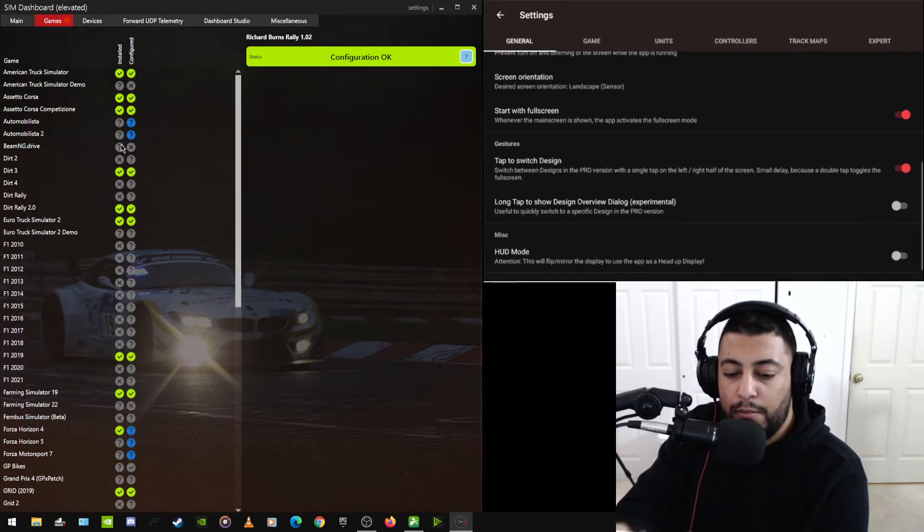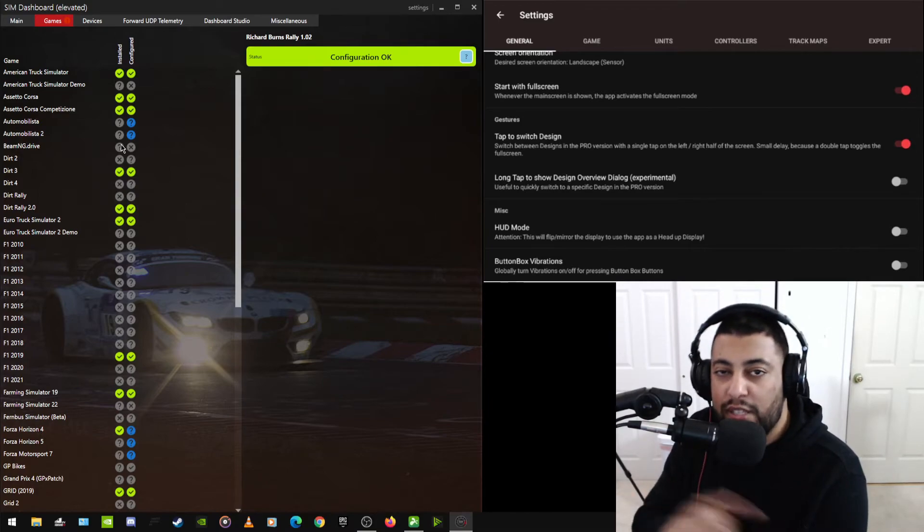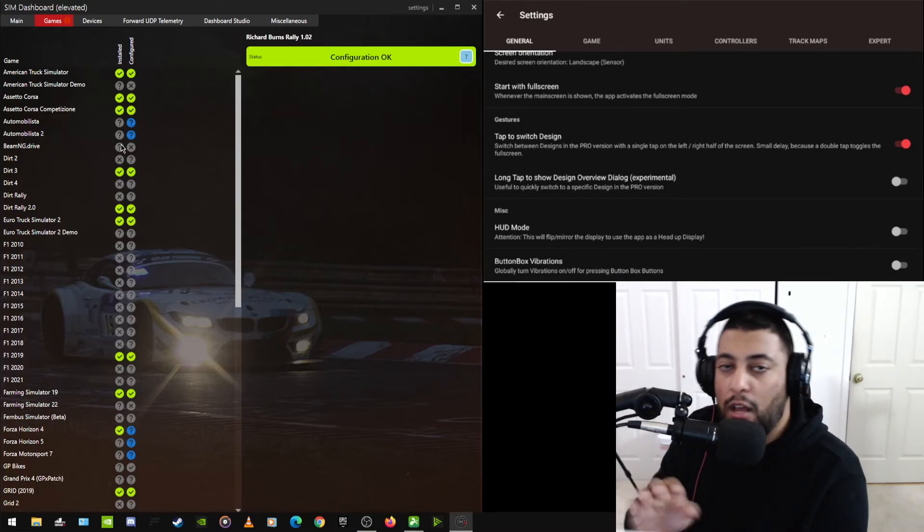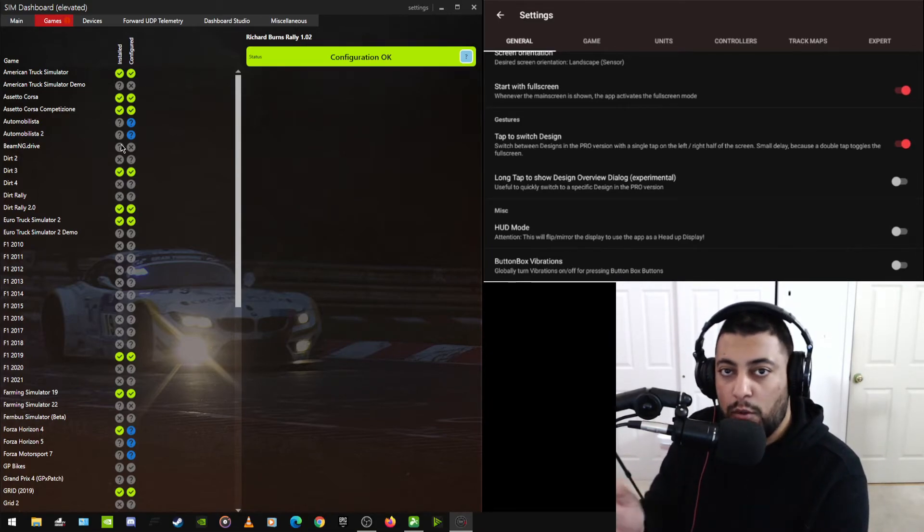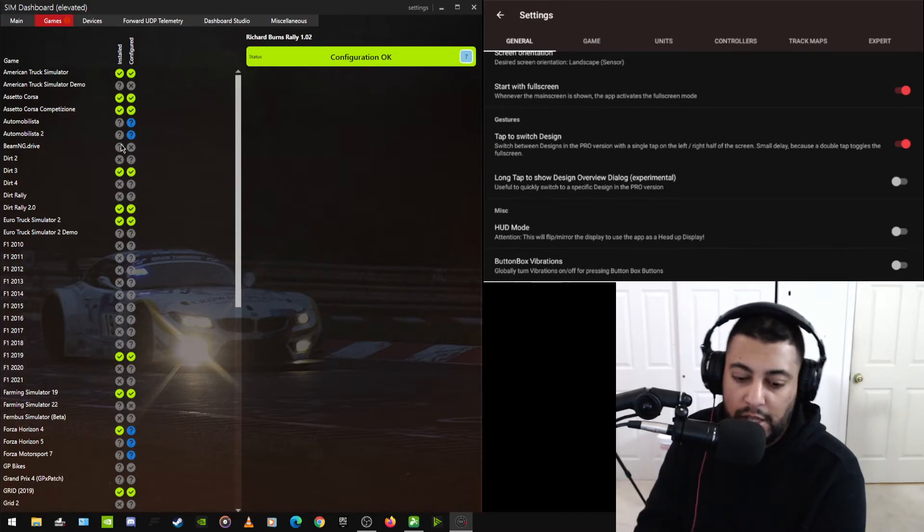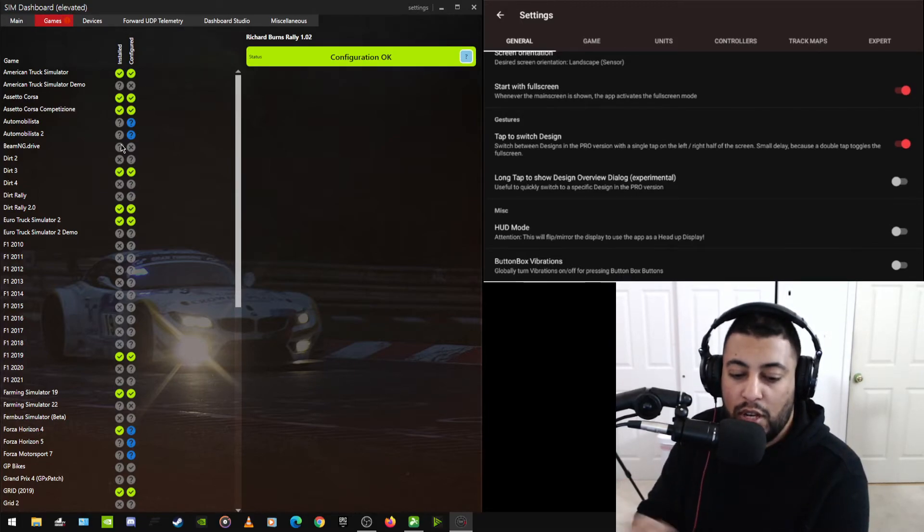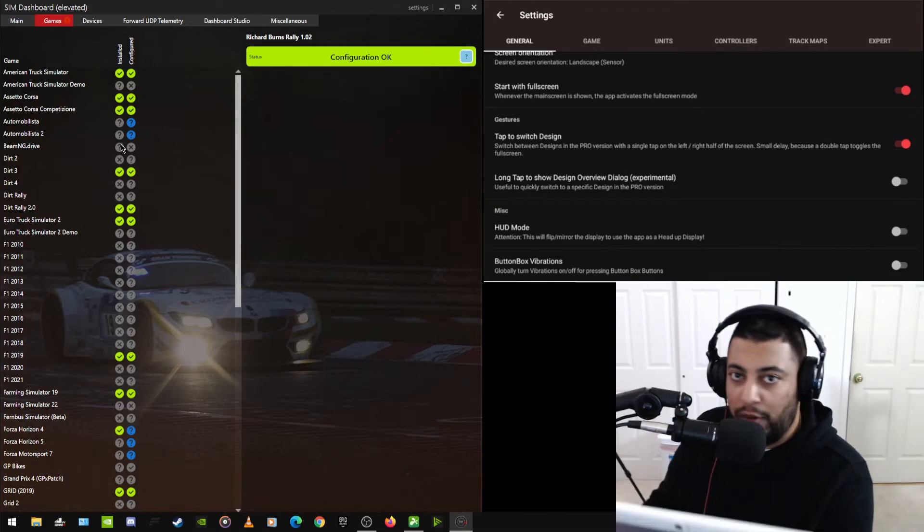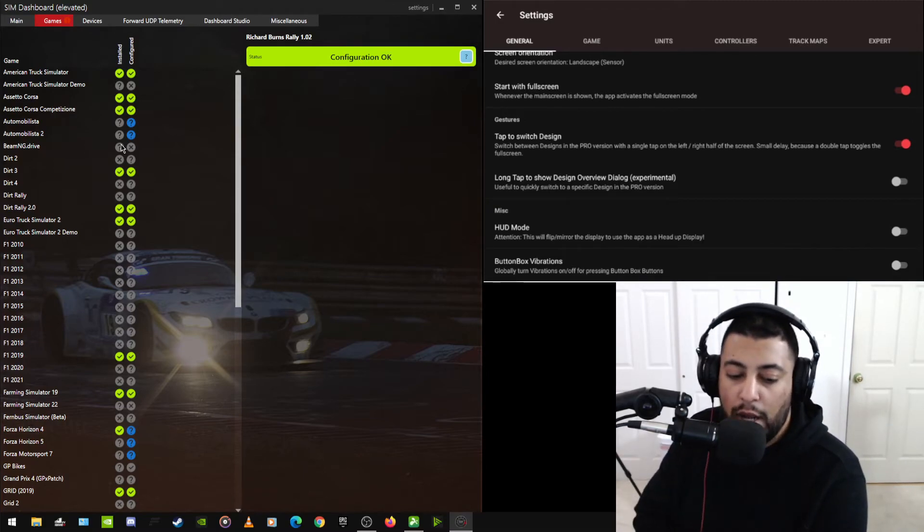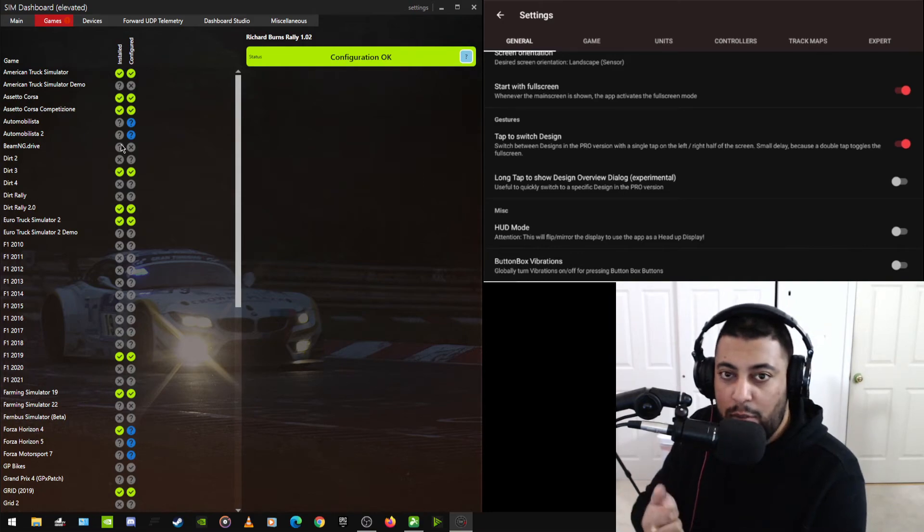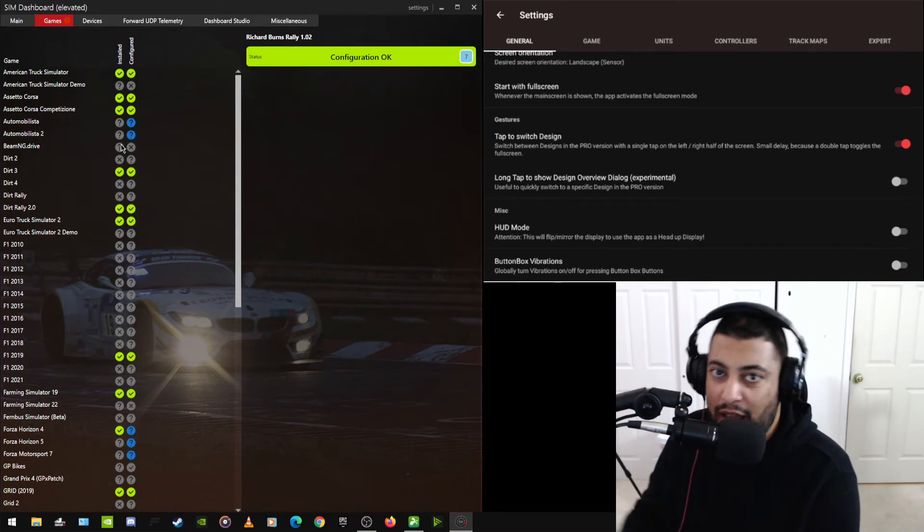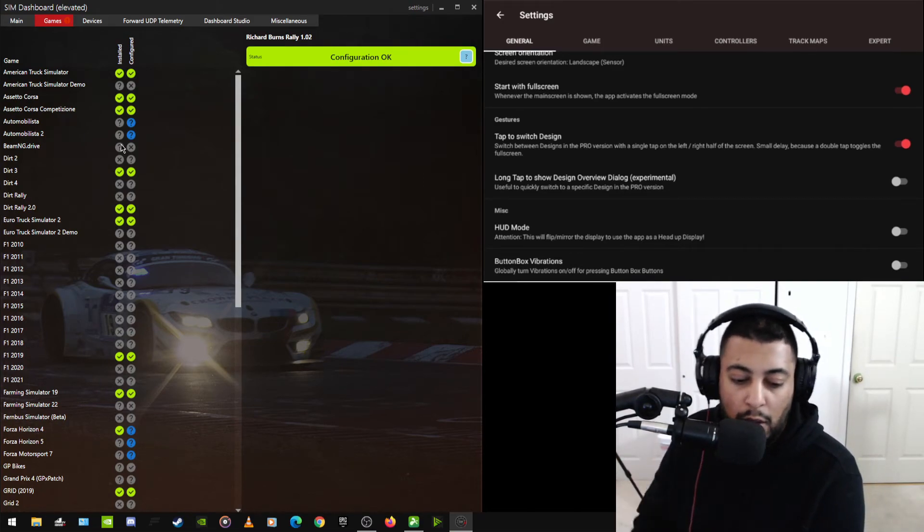Tap to switch design. So instead of swiping to switch between templates, you can just tap on a template on the right or left side and it will flip flop between whatever template you want. Long tap to show the design overview dialogue. I don't really use it, nor do I care for it. The HUD mode. I don't really use it because I don't want to use a heads up display. I don't really need it.